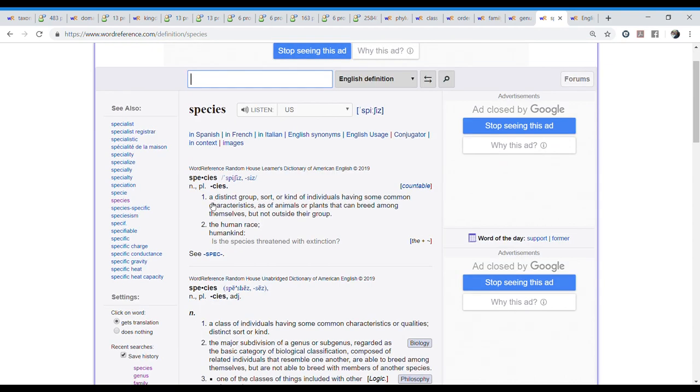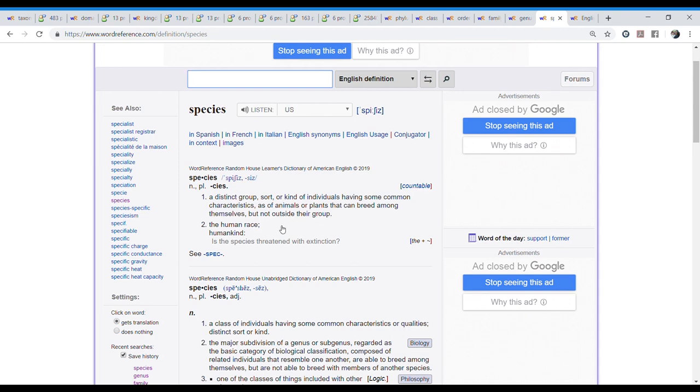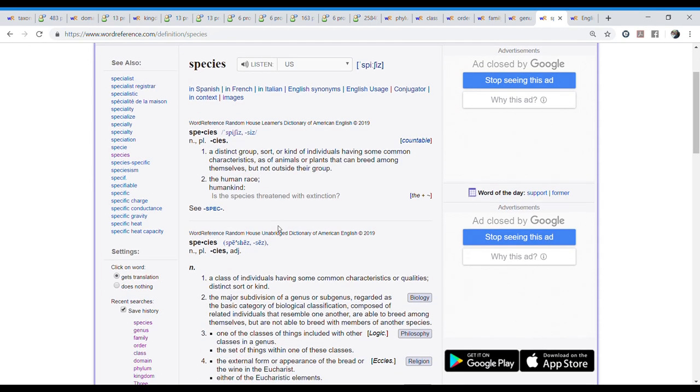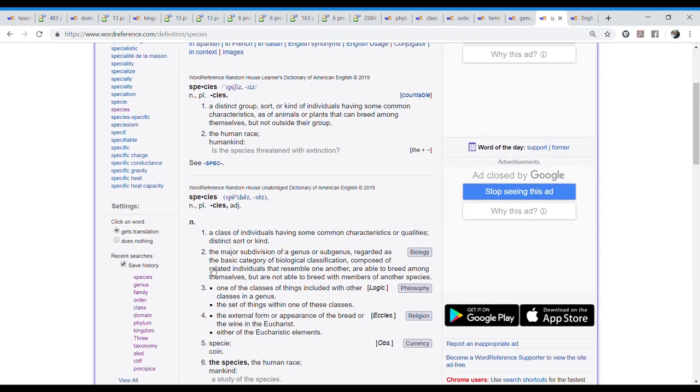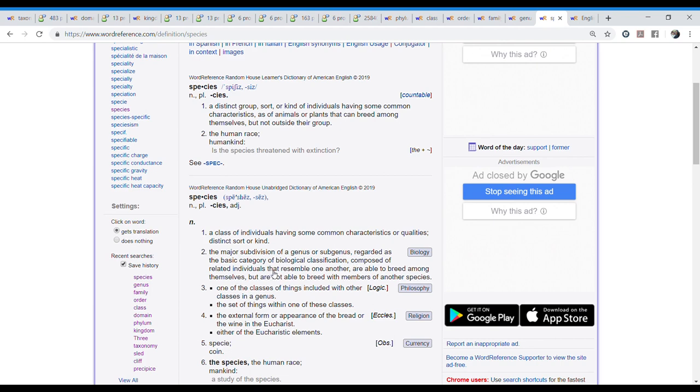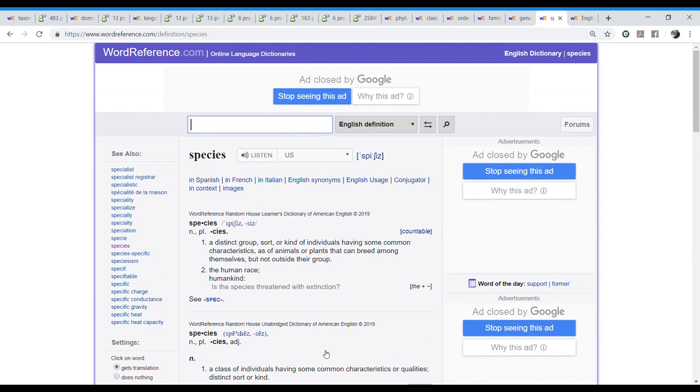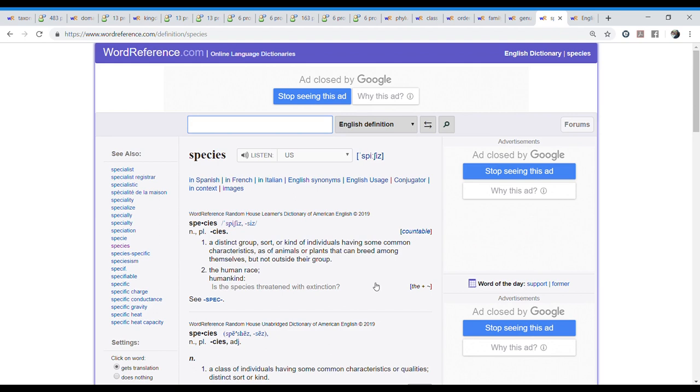Well let's read this. Because where else do you talk about species? A distinct group, sort or kind of individuals having some common characteristics as of animals or plants that can breed among themselves but not outside the group. Yeah. That's like a good definition. And if you look for biology, it's a little more academic, right? The major subdivision of a genus or subgenus. Regarded as the basic category of biological classification. Composed of related individuals that resemble one another. Are able to breed among themselves but are not able to breed with members of another species. Okay. So those were all our words.